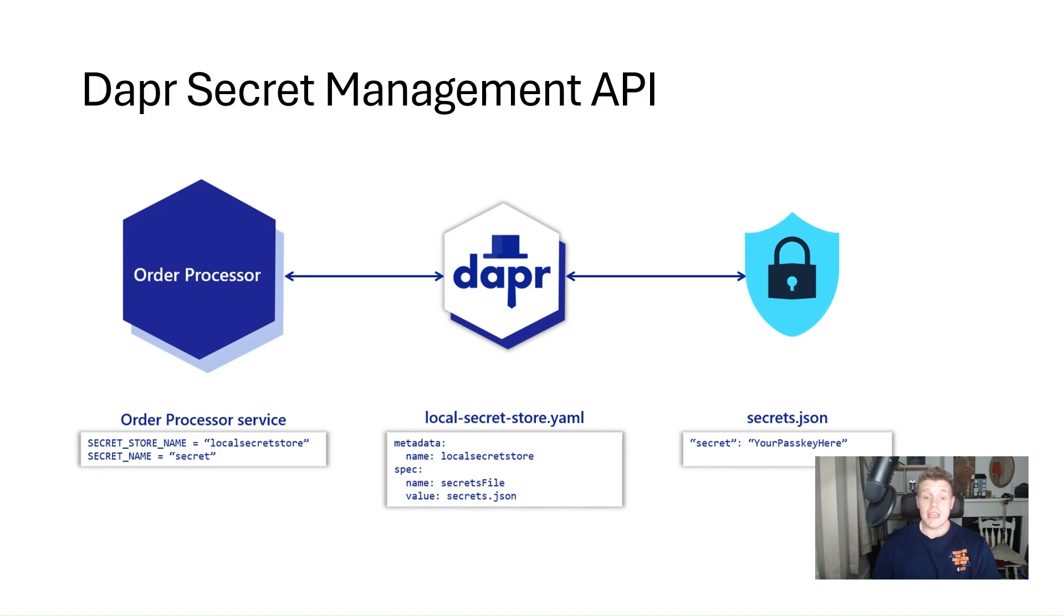We can even reference secrets inside other DAPA component files such as state stores and pubsub components.